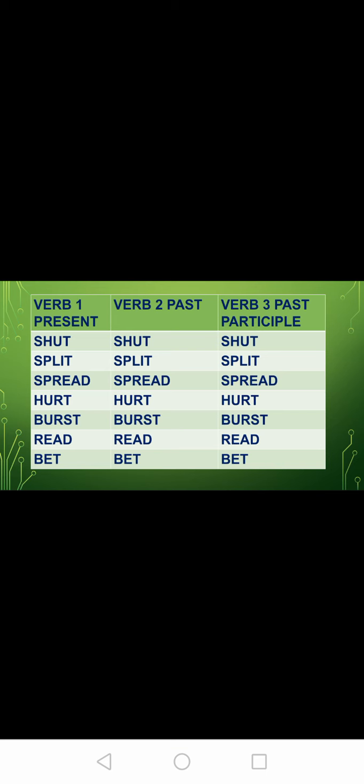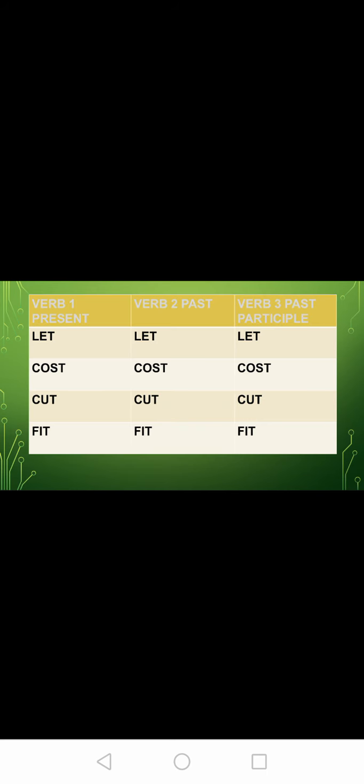Split, split, split. Spread, spread, spread. Hurt, hurt, hurt. Burst, burst, burst. Rid, rid, rid. Bet, bet, bet. See — all the spellings are the same; all three forms are the same. Let, let, let. Cost, cost, cost. Cut, cut, cut. Fit, fit, fit.